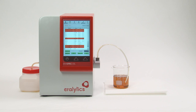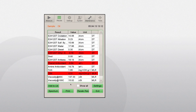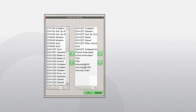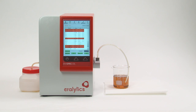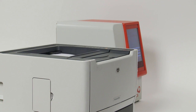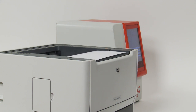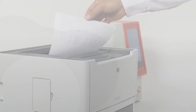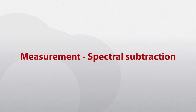Click Settings to append the list with additional parameters. The results can also be printed on a directly connected printer or via Ethernet connection to a LAN or network printer.